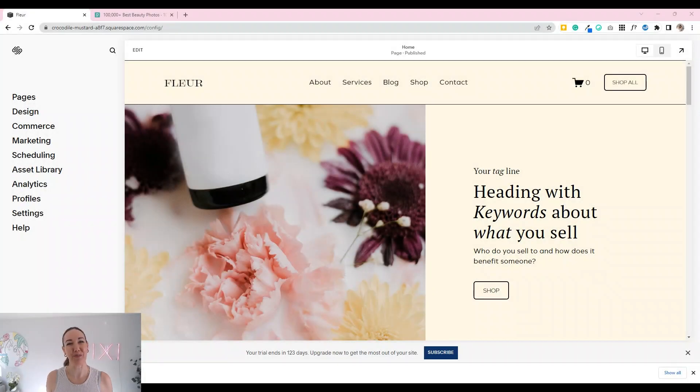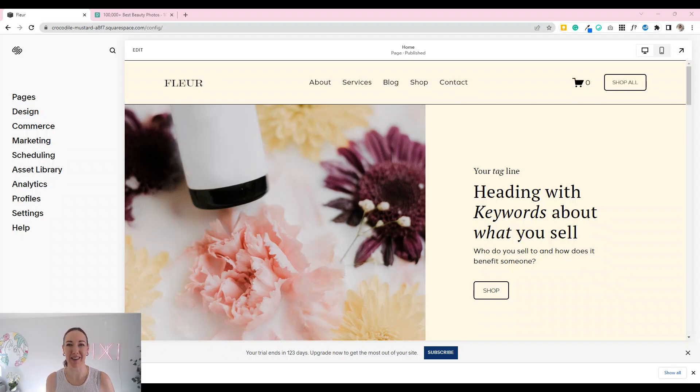Hi, Alexi here from Pixisite and I'm going to show you how you can change your password on your Squarespace website and also design the login page.